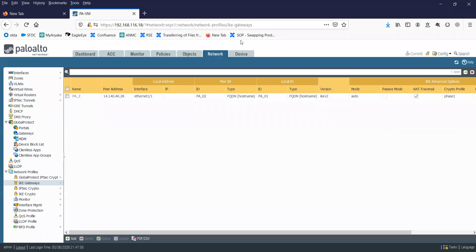Hi friends, welcome to my channel. Today I'm going to show you how to configure an IP address on an interface in Palo Alto firewall.